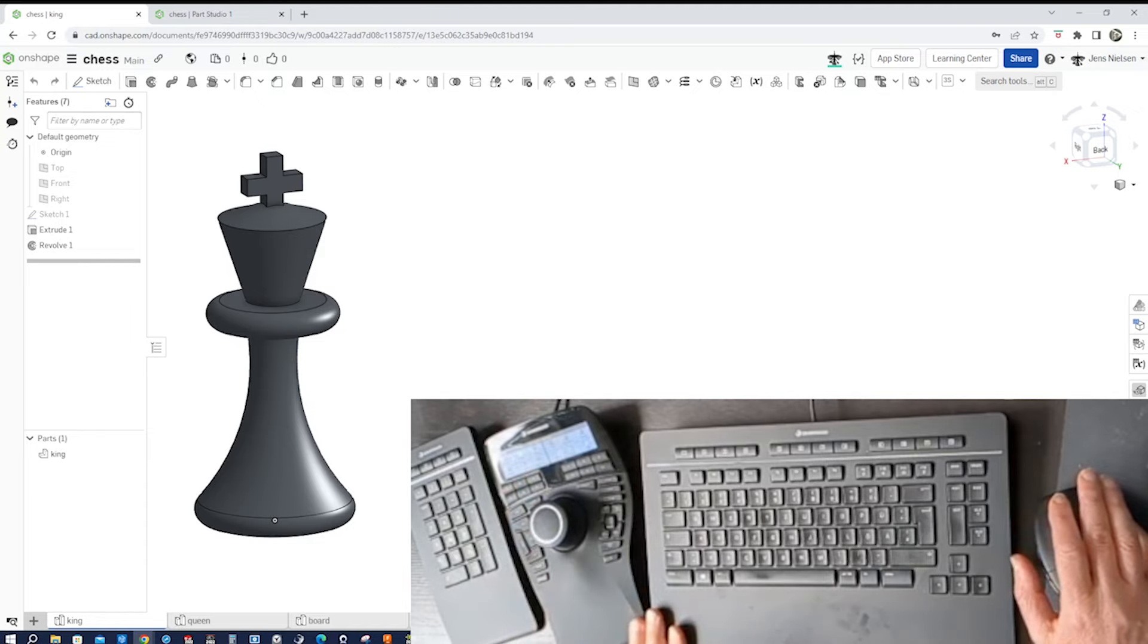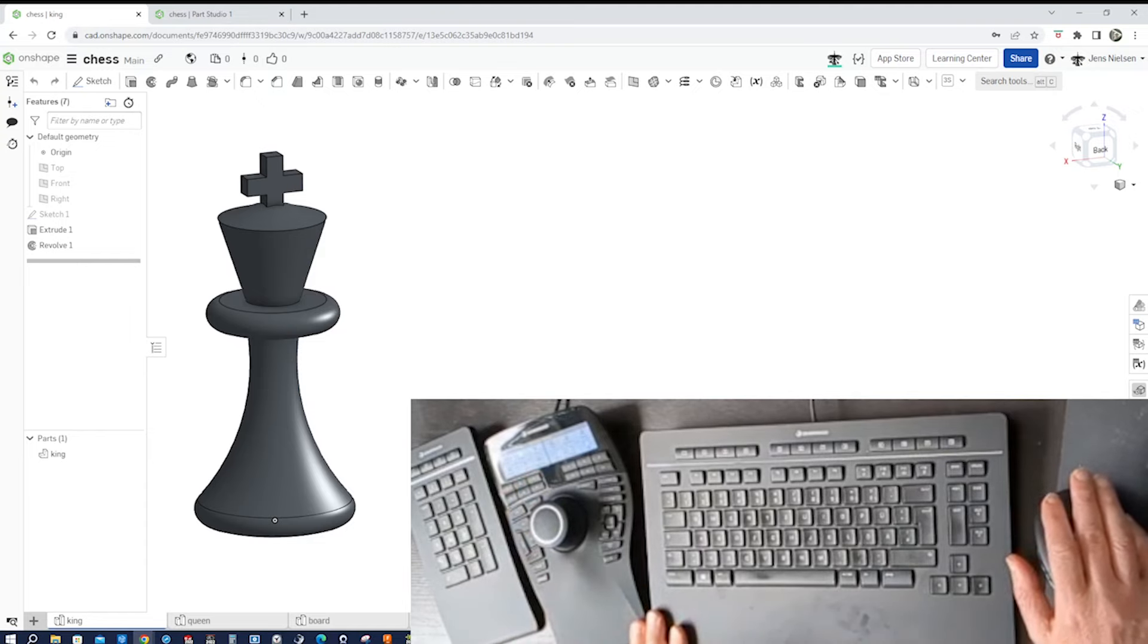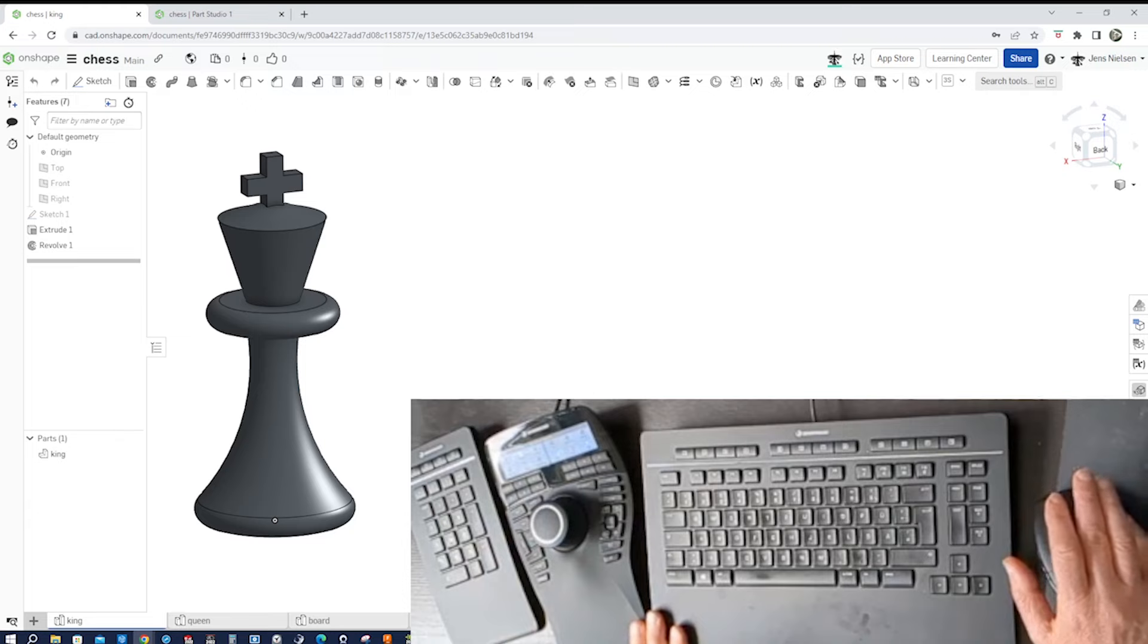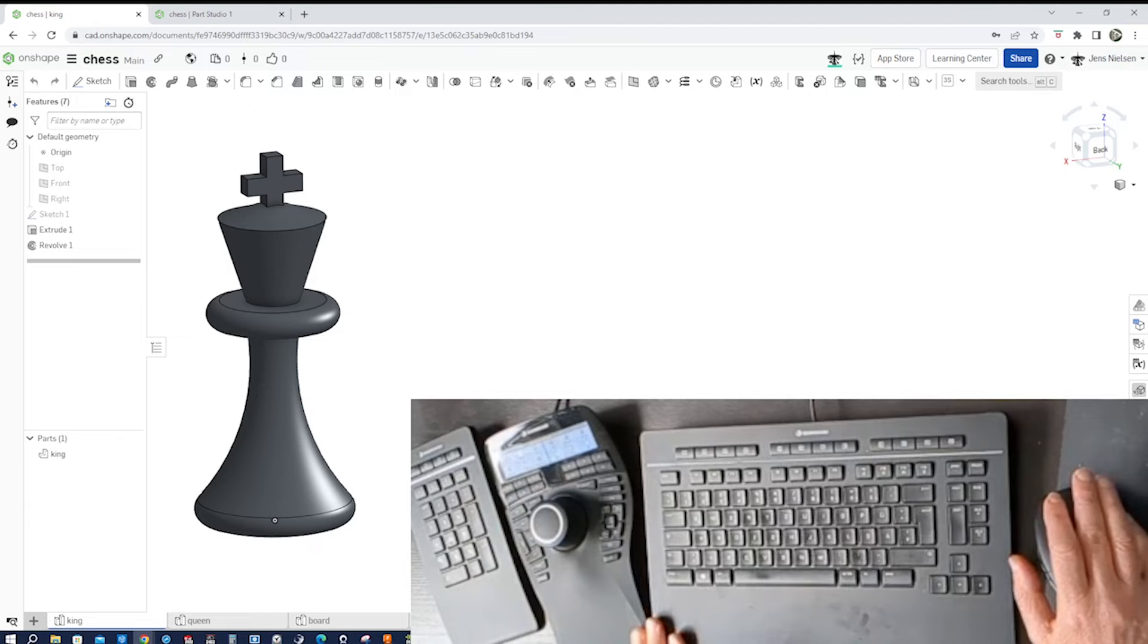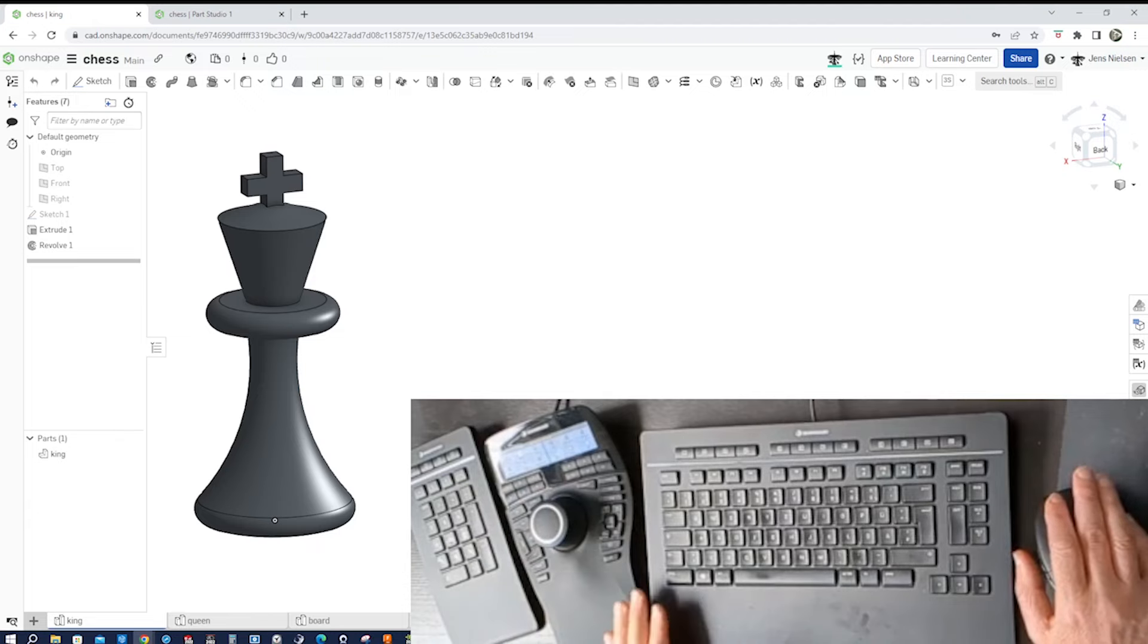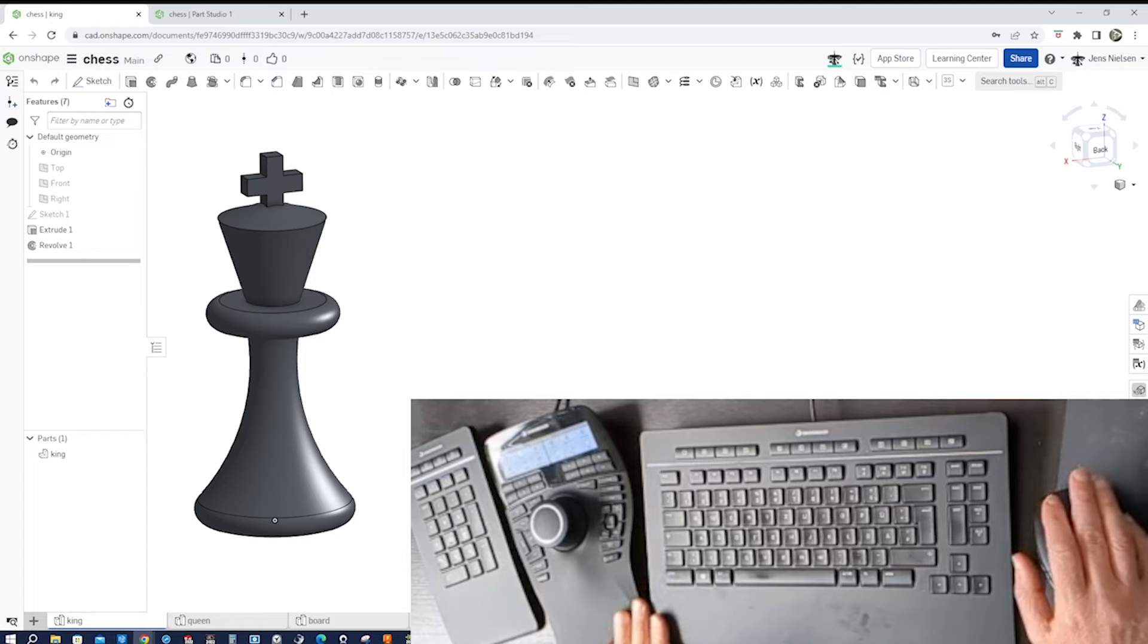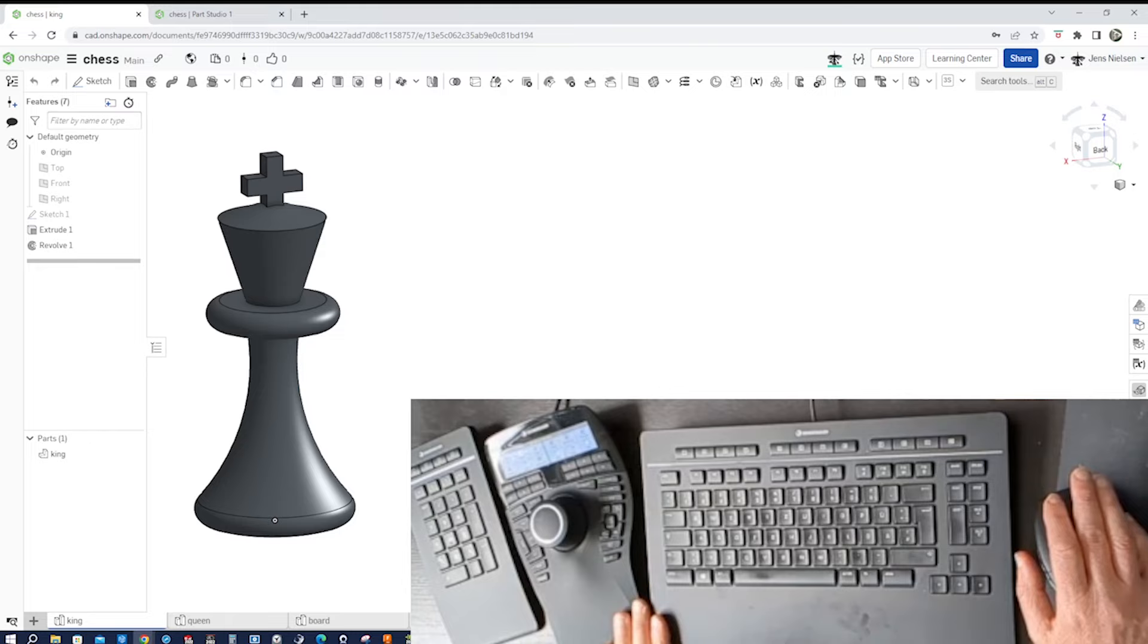Hey everyone, welcome back to my channel. Today we're going to explore the world of 3D connection and how their innovative devices can revolutionize your 3D modeling workflow. I will be illustrating the products while designing a chess set. If you're a CAD enthusiast, 3D artist, or just curious about the latest tech, this video is for you. Let's dive in.